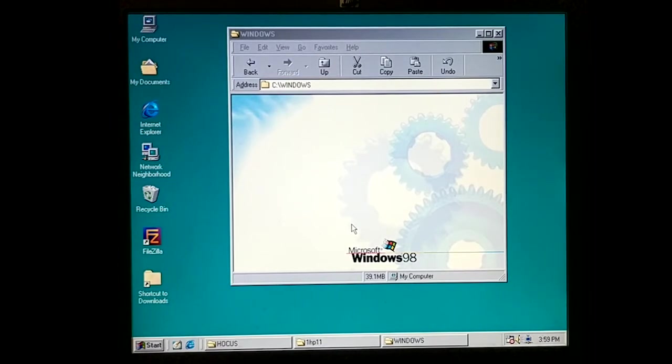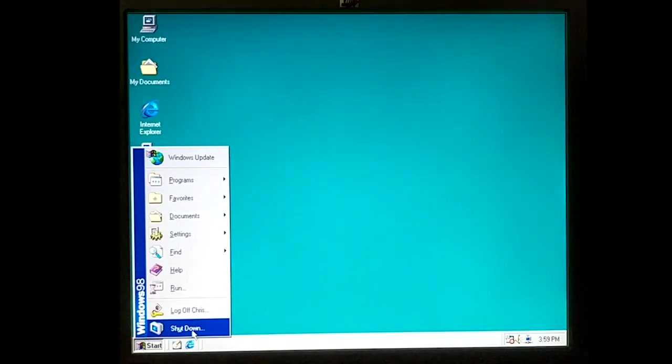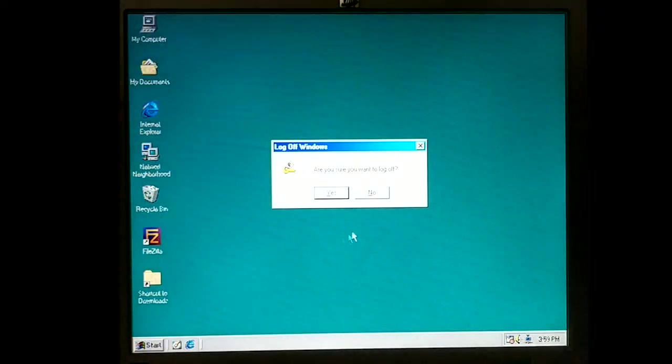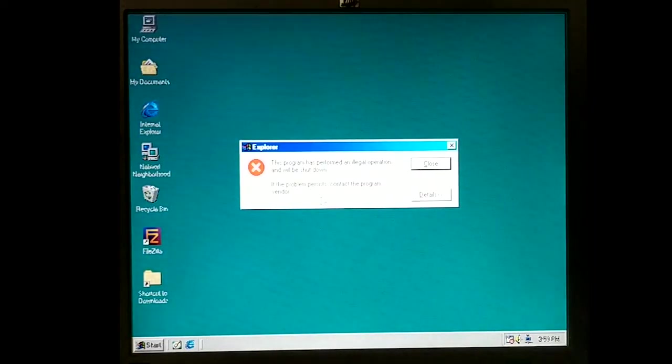Okay, now it's not bringing up the shutdown menu. Log off and then shut—oh, wonderful.